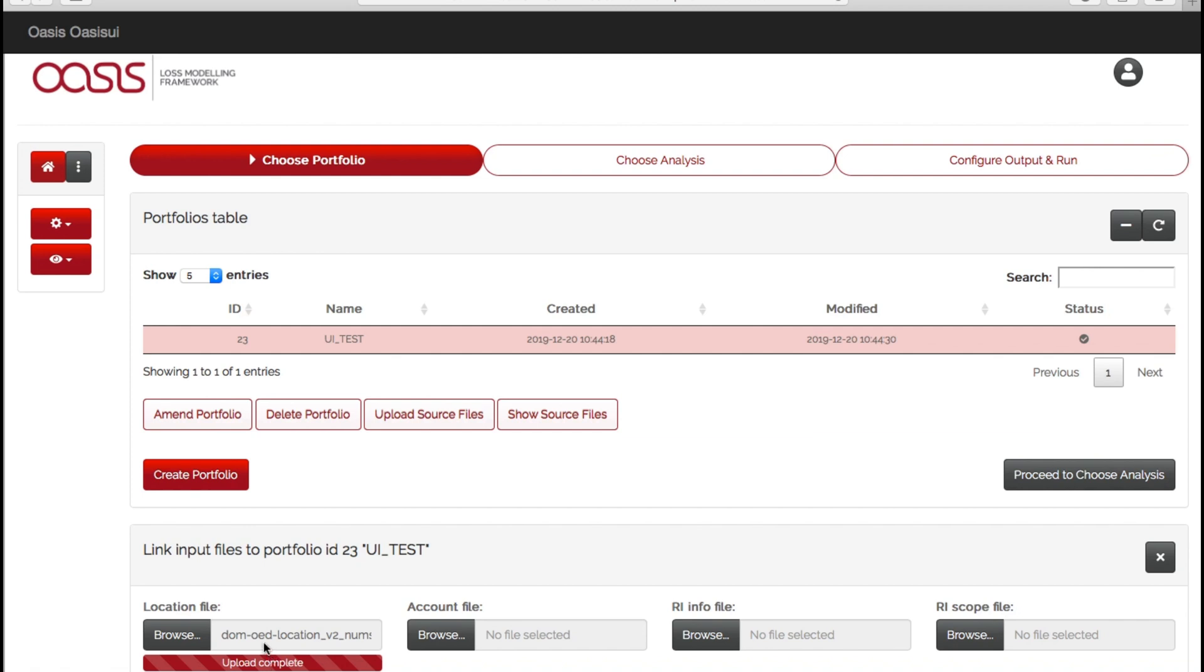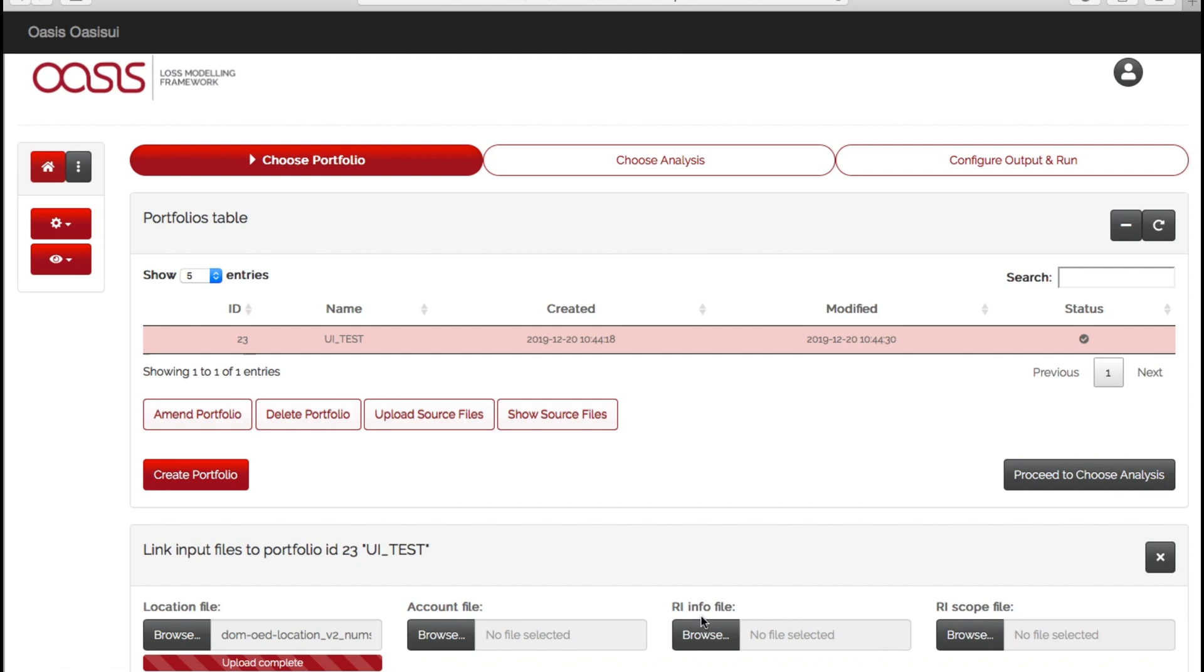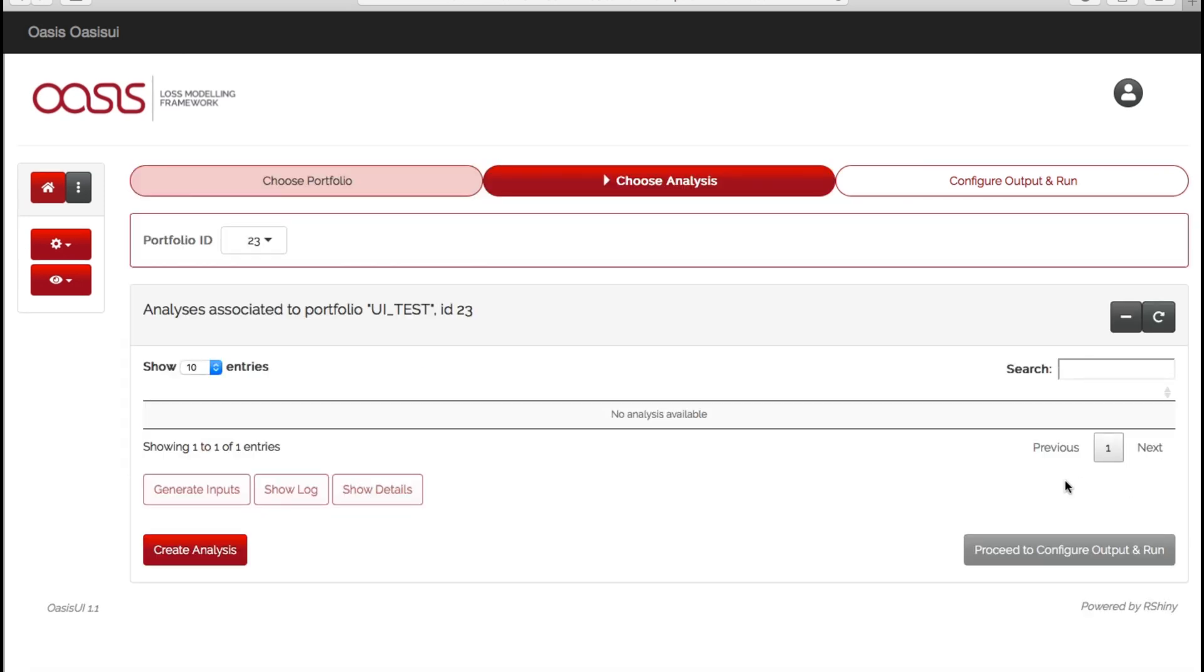It's worth noting that the location file is the only compulsory file required to run a module, and this will only calculate your ground up losses. You will then need the associated account file with the policy information if you want to generate your gross or insured losses, and if you have any reinsurance structure that you wish to apply, you will need your info and scope files here to run those. But for this example, we're just going to keep it simple and keep it to the location file, and then proceed to choose analysis.